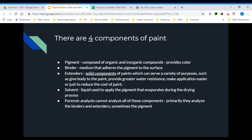The last component is a solvent, which is a liquid that carries the pigment and then evaporates during the drying process, so paint is actually a type of solution. Forensic analysts can't analyze all of these components, so they're primarily looking at the binders and the extenders, and sometimes the pigment.